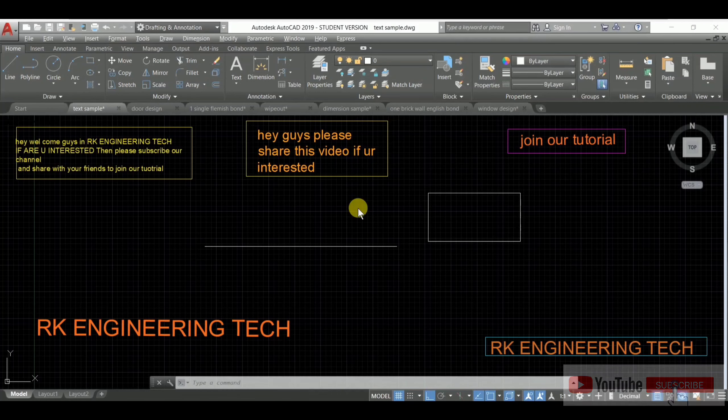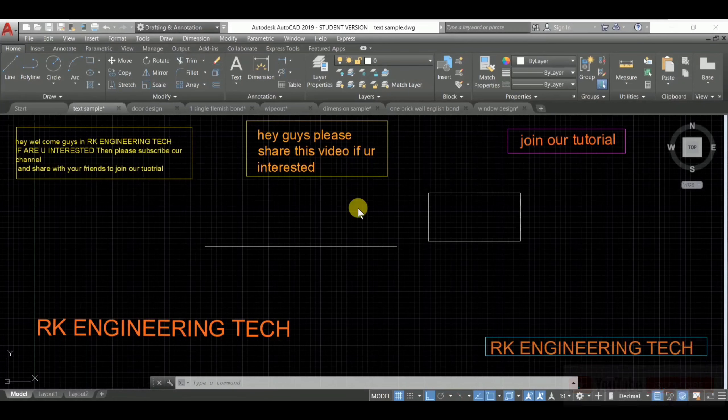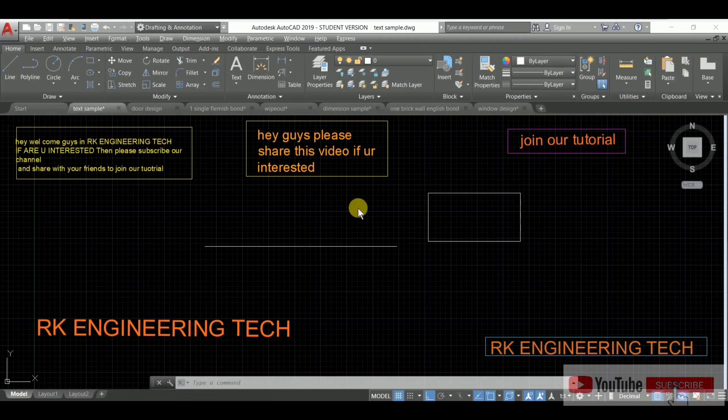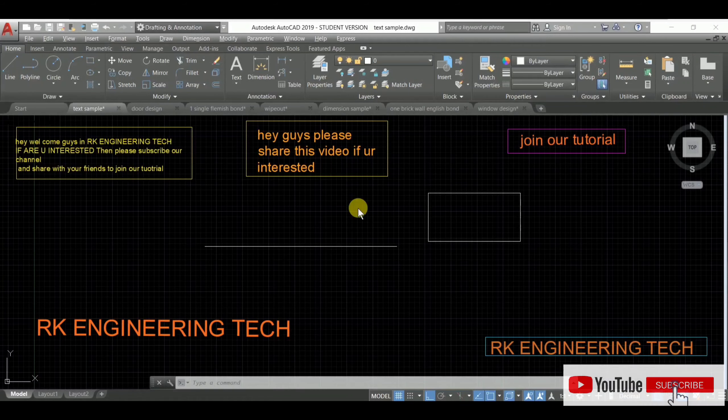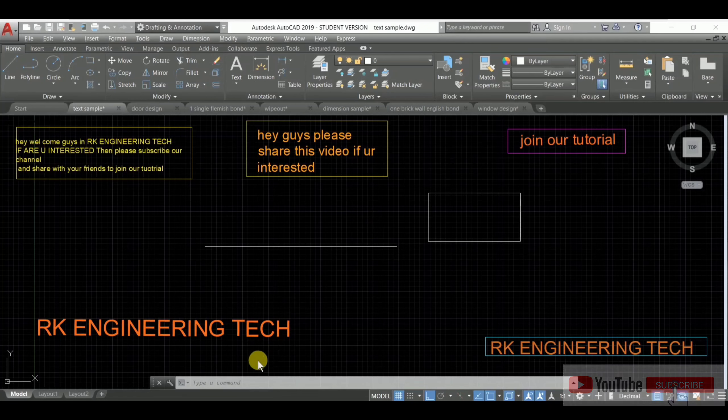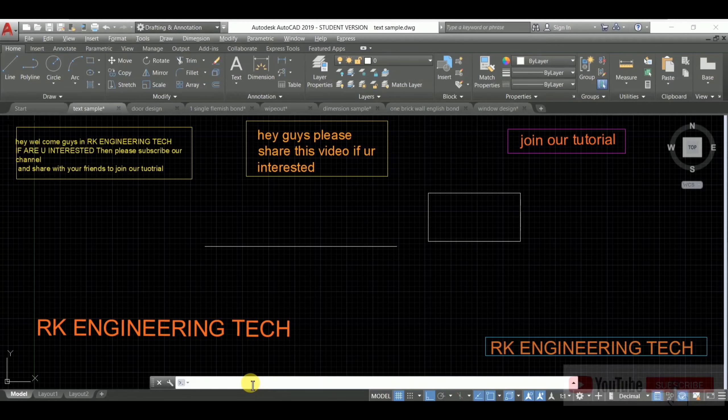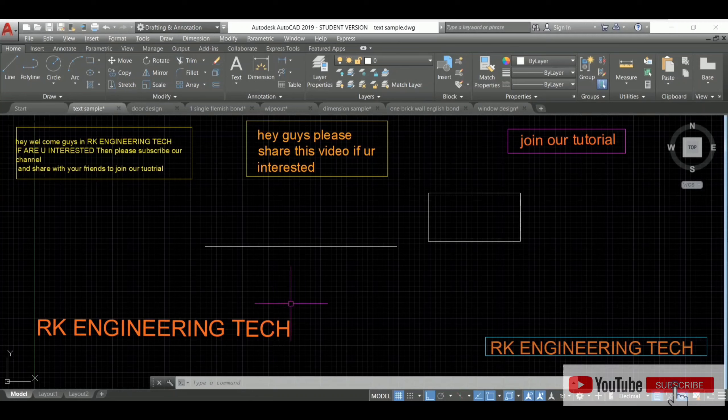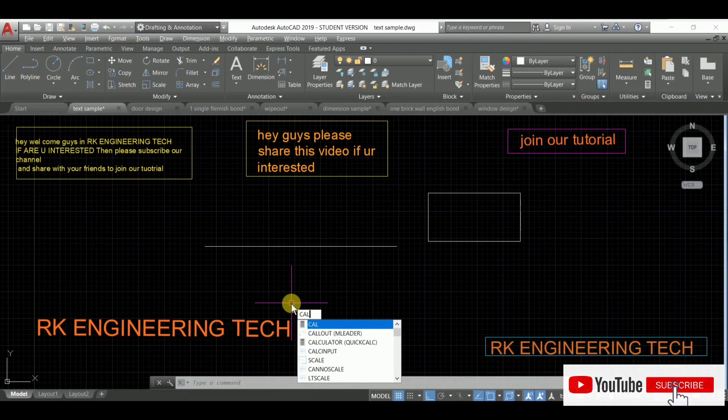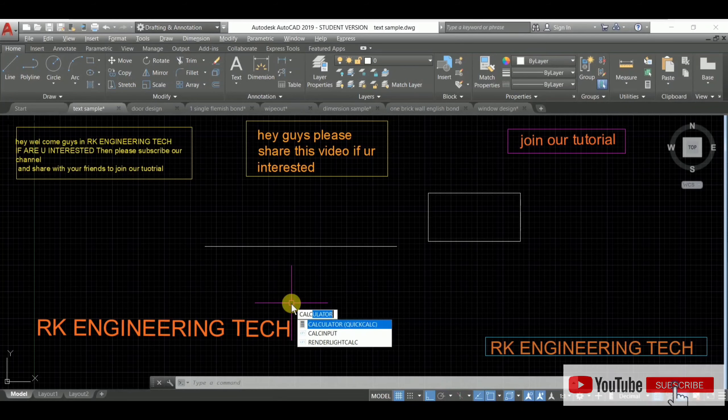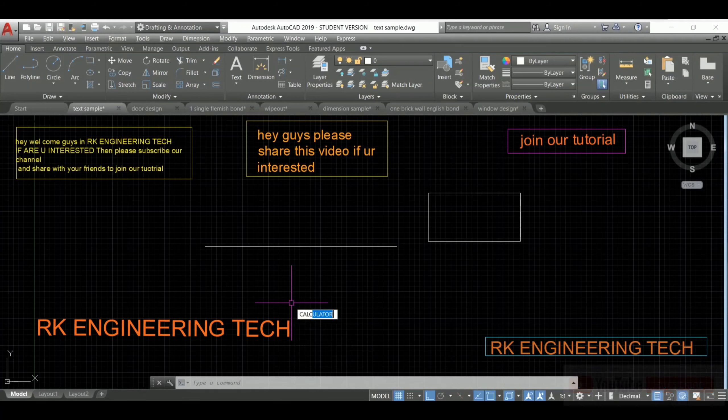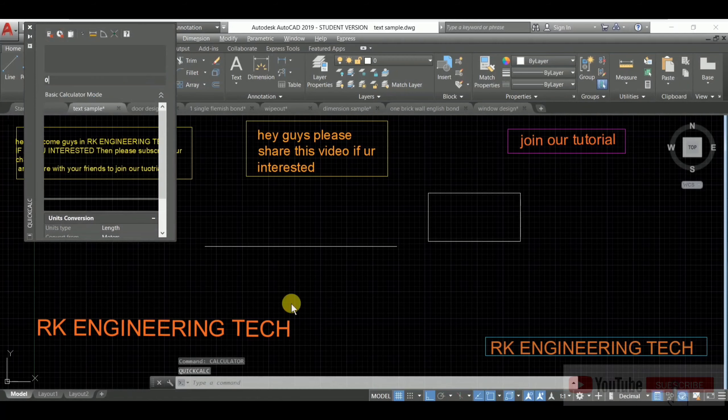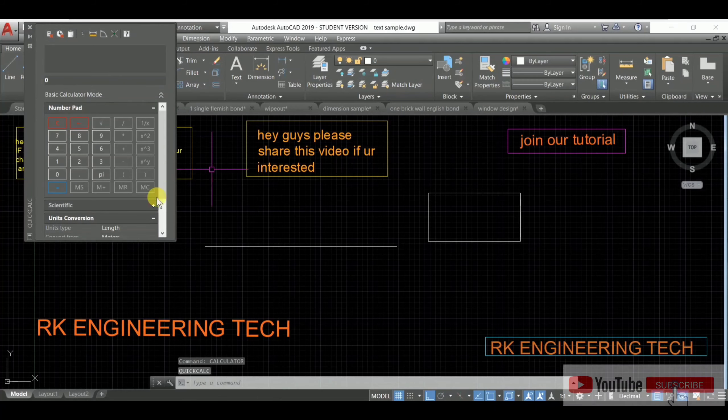So type 'calc'... sorry, first enable the command prompt. Then type 'calc' or 'calculator' and press Enter. After that you'll open this calculator. Okay, so you have this number pad.